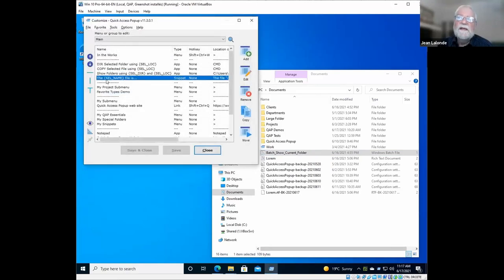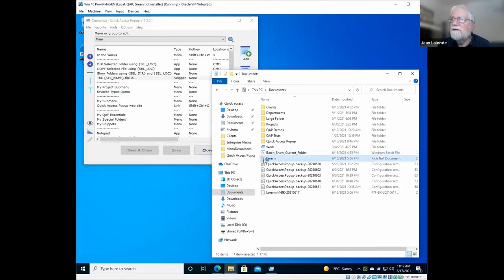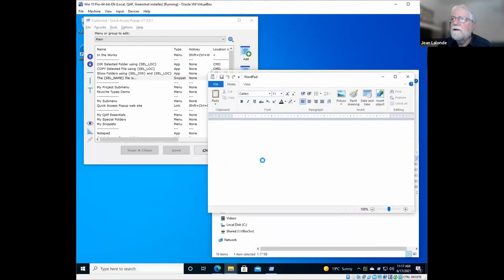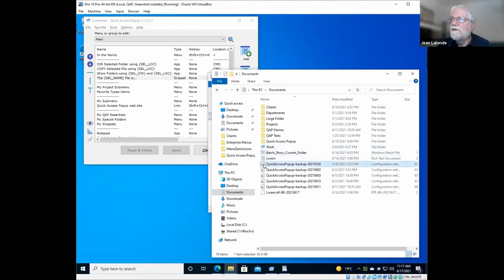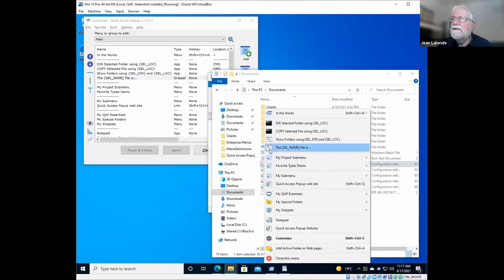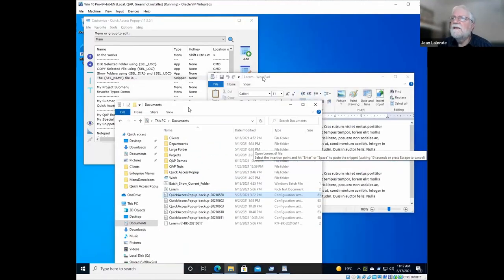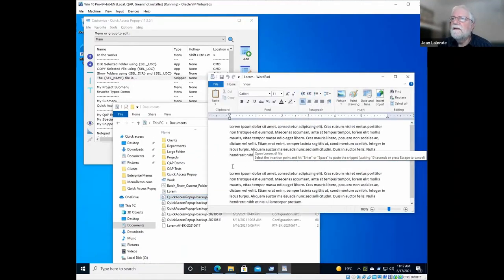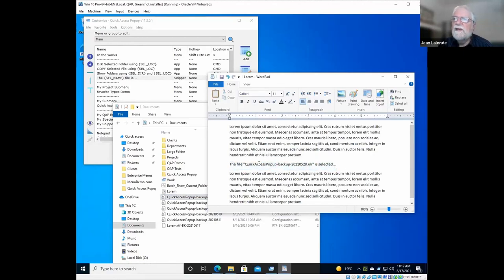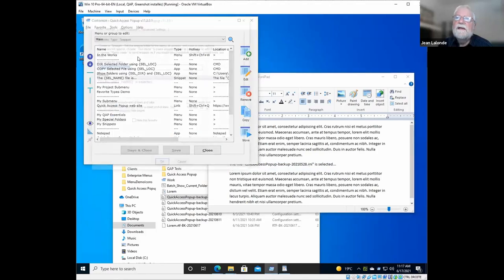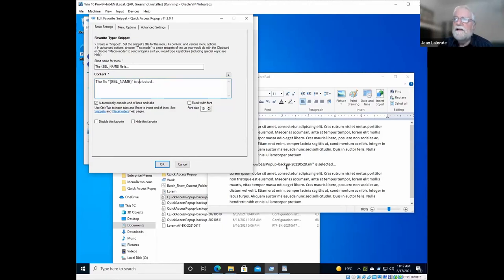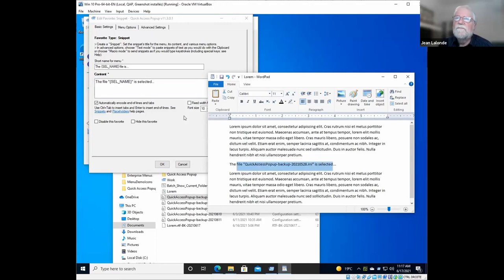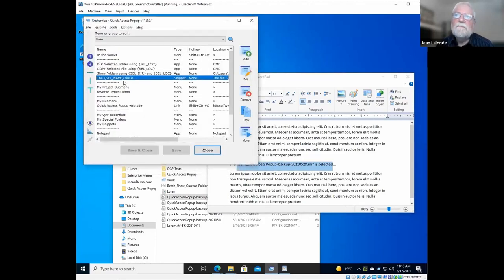It can also be used in snippets. For example, if I have a text file here, and if I need to insert the full path of a file or the name of a file in this, so I can here select, I will use this file name here. So I click here. It tells me now to open the lorem file and select the insertion point and press enter, and it will put the snippet in this location. And this snippet, what it is doing is it types the file, double quotes, and the selected name, the name of the selected file.